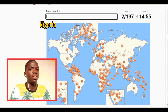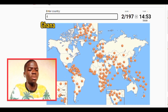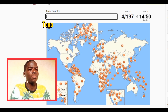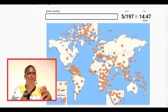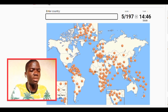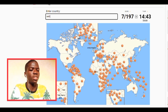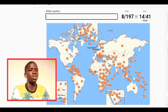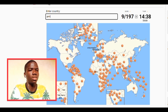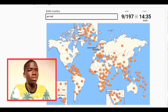Nigeria, Ghana — let's go Togo, let's go Benin. Okay let's go Europe. Let's go UK, let's go Spain, let's go Netherlands, let's go France, let's go Germany. Good.